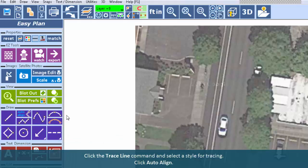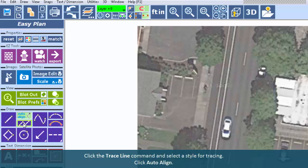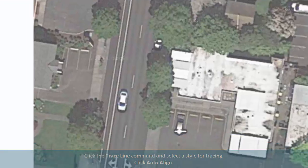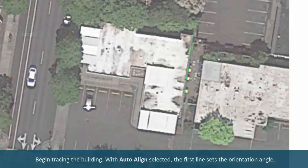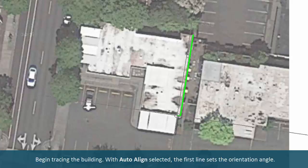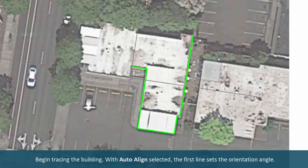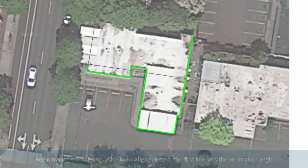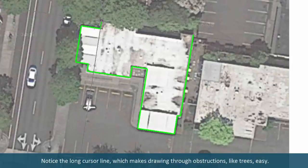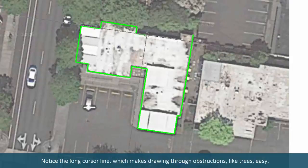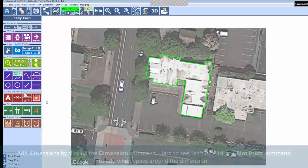Click Auto Align. Begin tracing the building. With Auto Align selected, the first line sets the orientation angle. Notice the long cursor line which makes drawing through obstructions like trees easy.